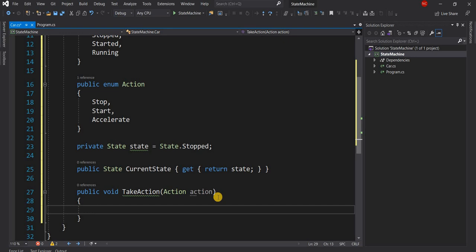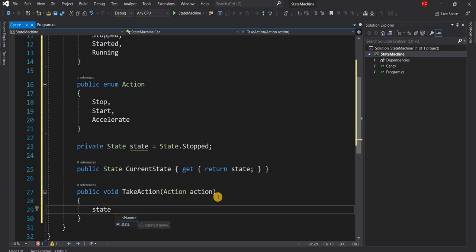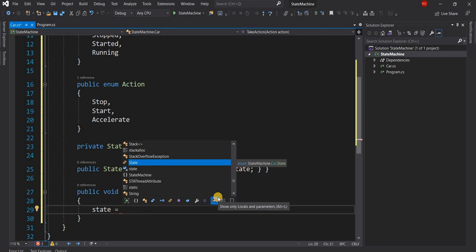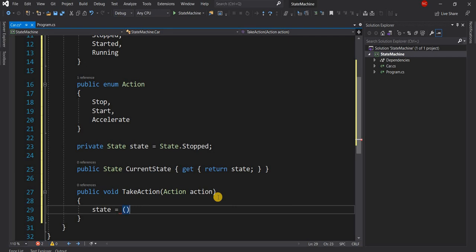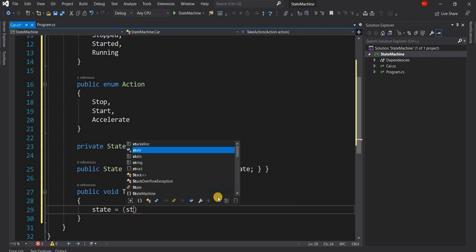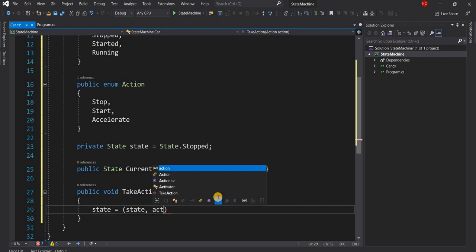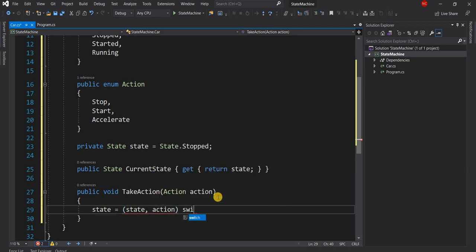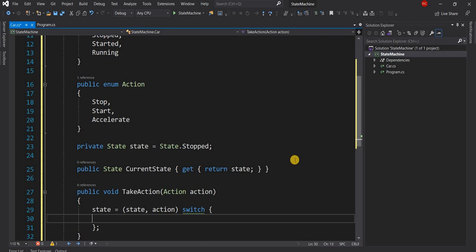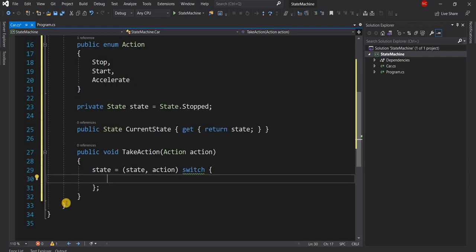We set the internal state variable equal to the result of a switch condition. For the switch we pass the current state as the first parameter and the action as the second parameter, then consider the different state-action combinations we might have to deal with.